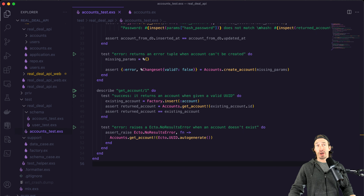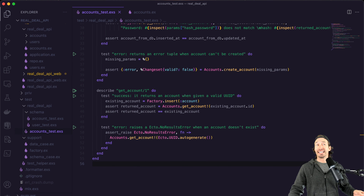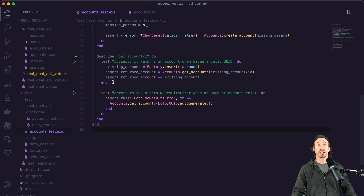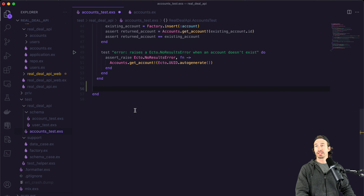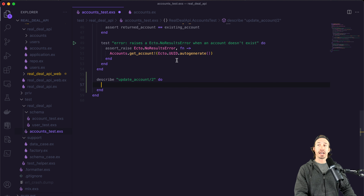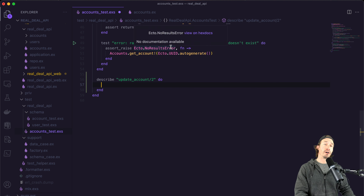Let's open up our project, Real Deal API — if you haven't been following along, you can find the GitHub repo in the description below. Let's go back to our accounts_tests.exs file, and right underneath our get_account describe block, we're going to create a new describe block: update_account, with an arity of two, just so you're familiar with what function we're concentrating on today.